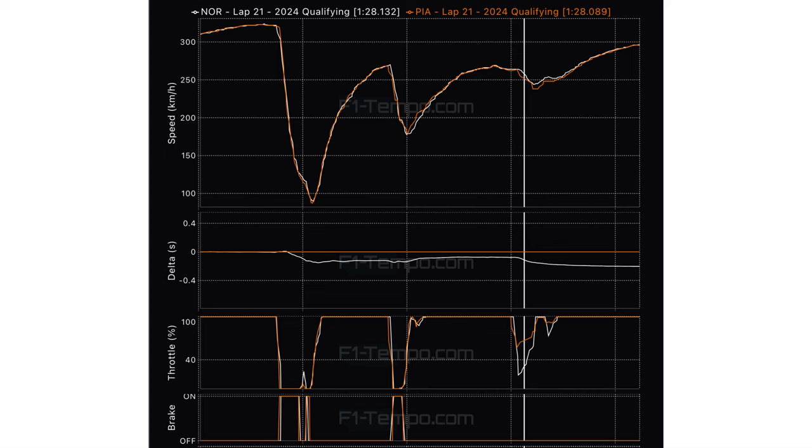So, sector one in Saudi was the start-finish straight and then all the way up to just before the hairpin at turn 12. And on this telemetry slide, just to orientate us all again, on the horizontal axis, the x-axis is the distance along the track. So, that's from the start-finish straight to just before turn 12. And at the top is the speed trace. So, on the y-axis, the vertical axis on the speed trace is the speed at every point.